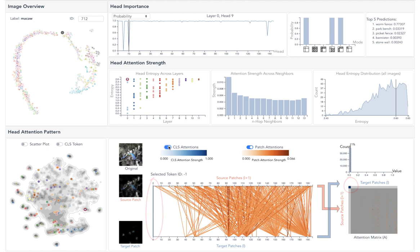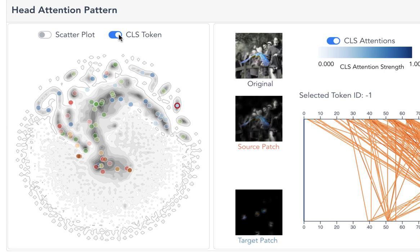Checking the T-SNE layout of the heads based on the class token, we can see head 9 is the only head from the selected image in the isolated cluster, reflecting its unique role for the current image.